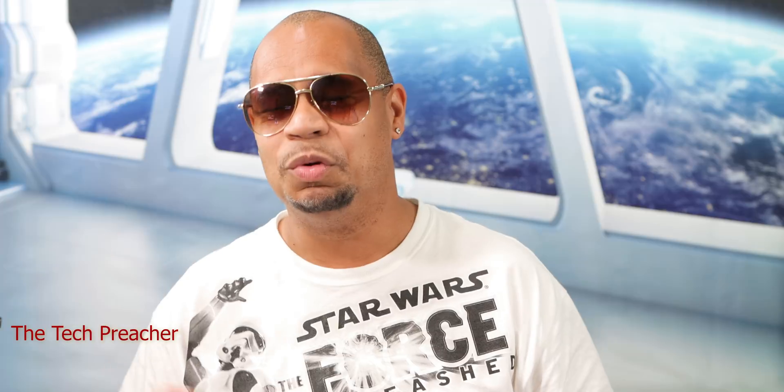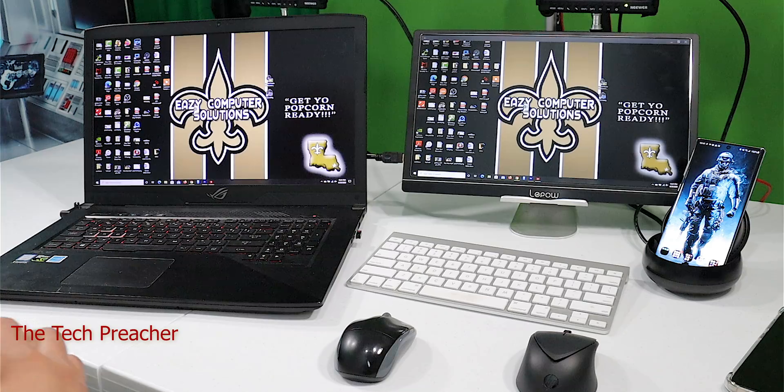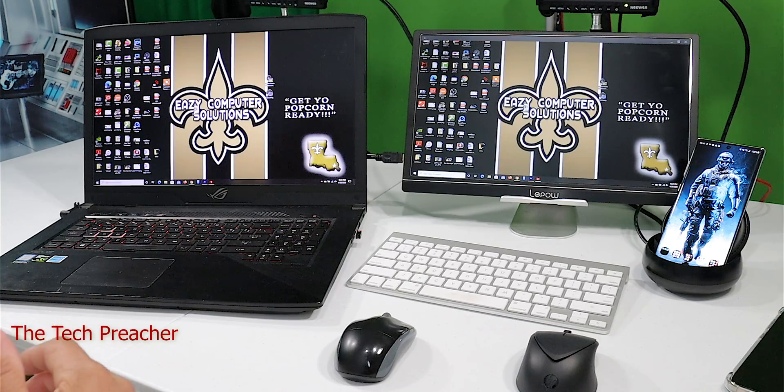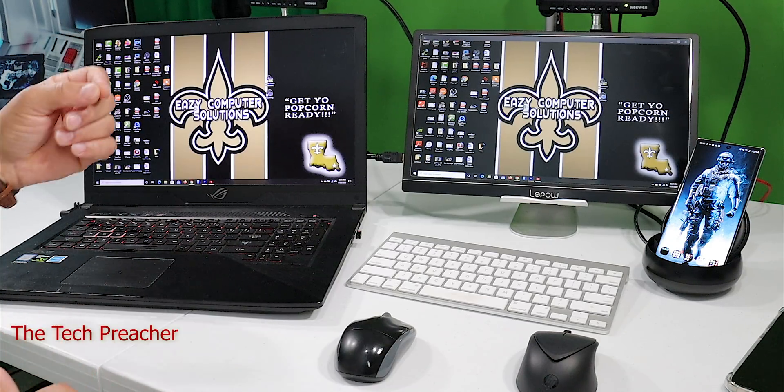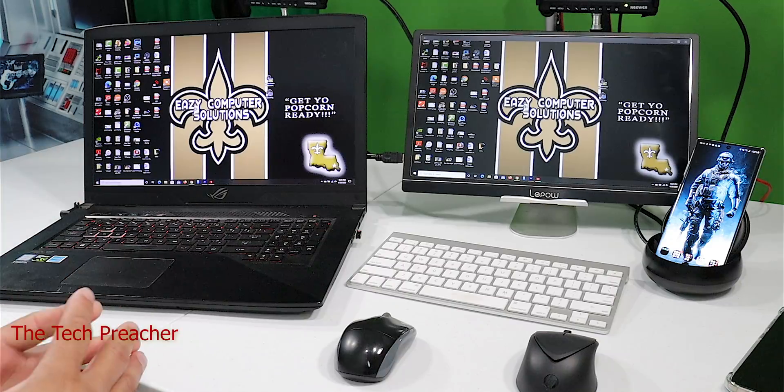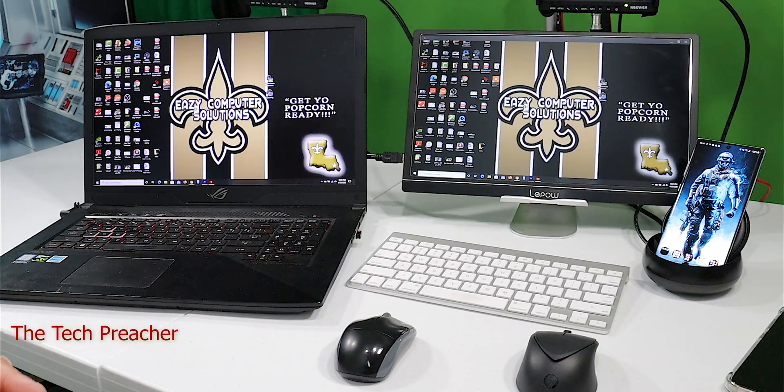Whether I'm out and about or in a hotel on vacation, I can run DeX either with a Bluetooth keyboard and mouse and a monitor, or I can plug in a USB Type-C to HDMI to a TV and get that DeX-like experience.